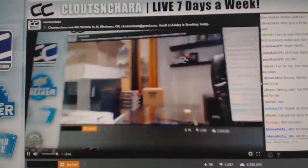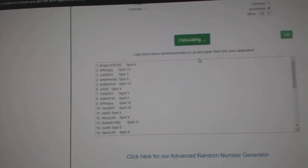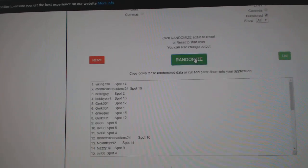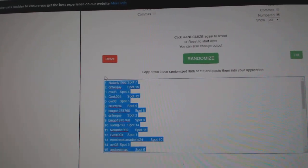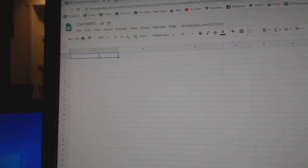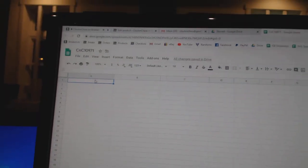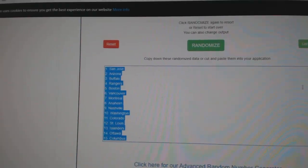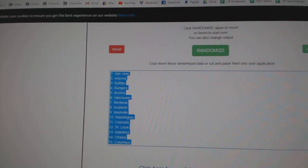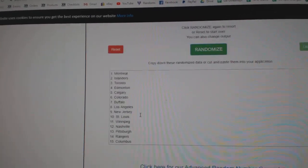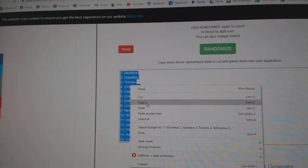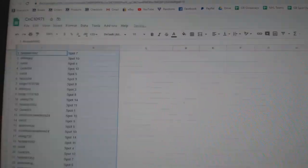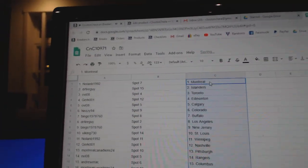Here we go, 10,971, reading three times. 1, 2, 3, copy, paste. 1, 2, 3, copy, paste.